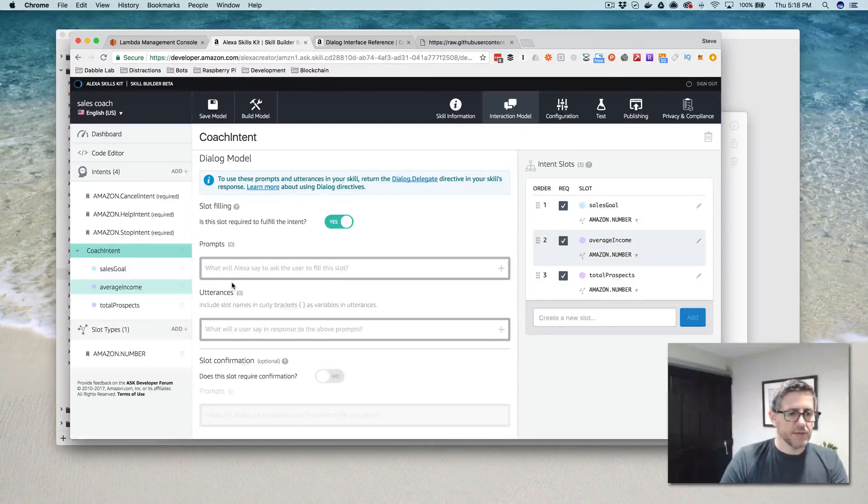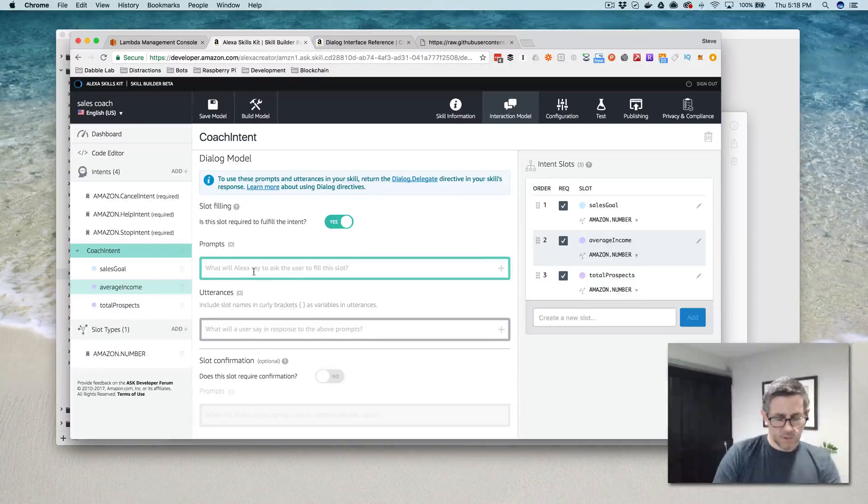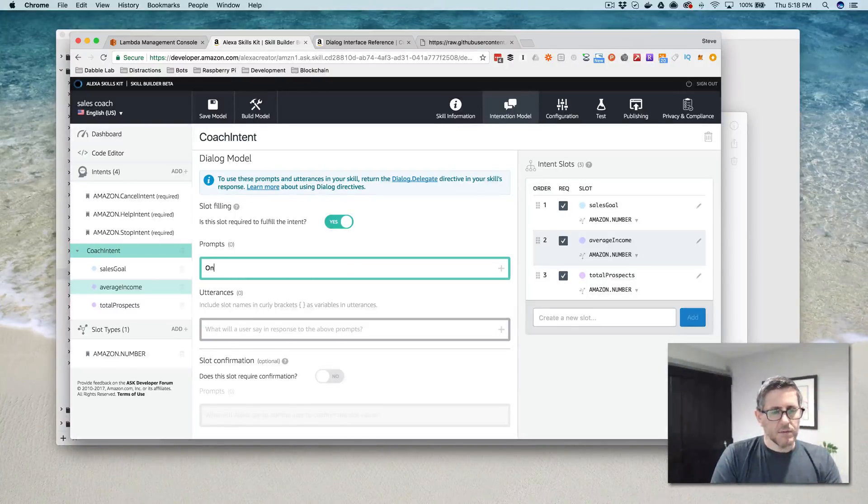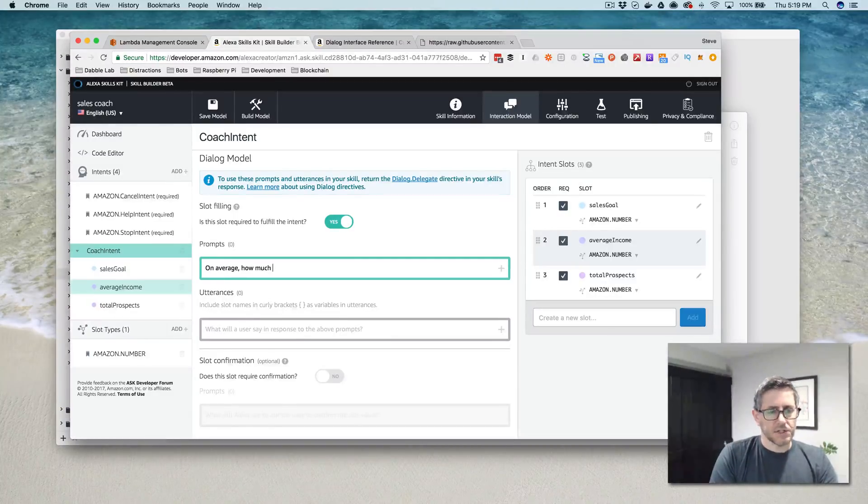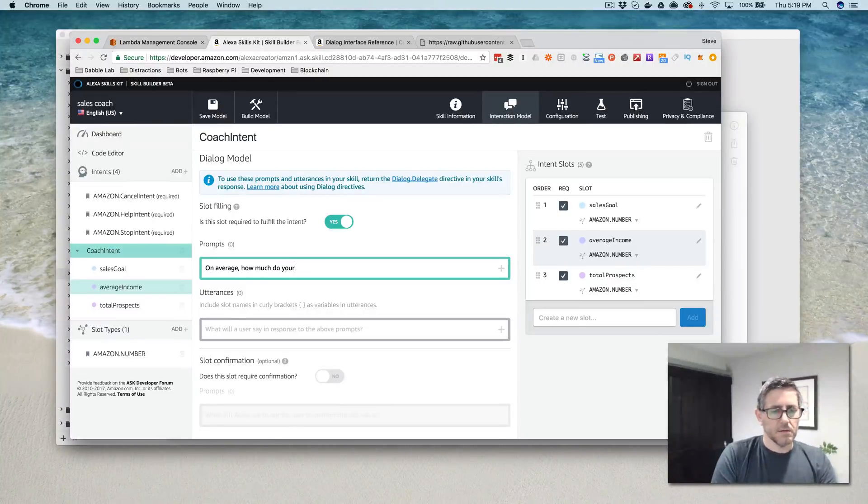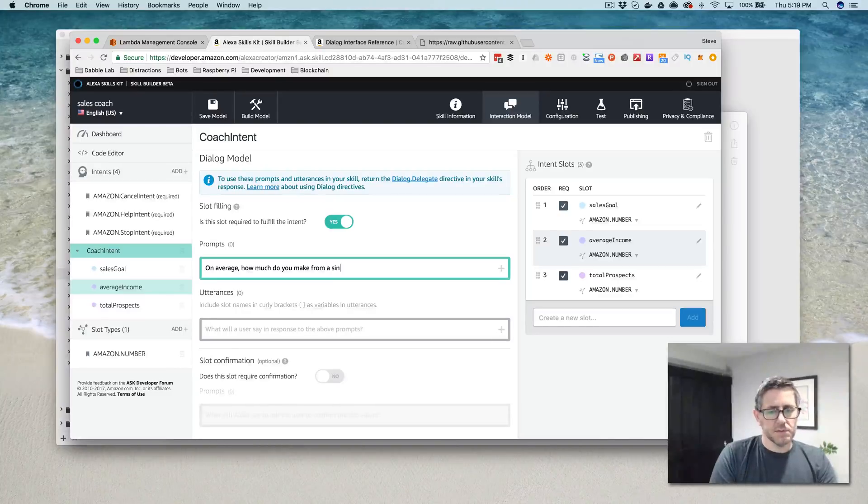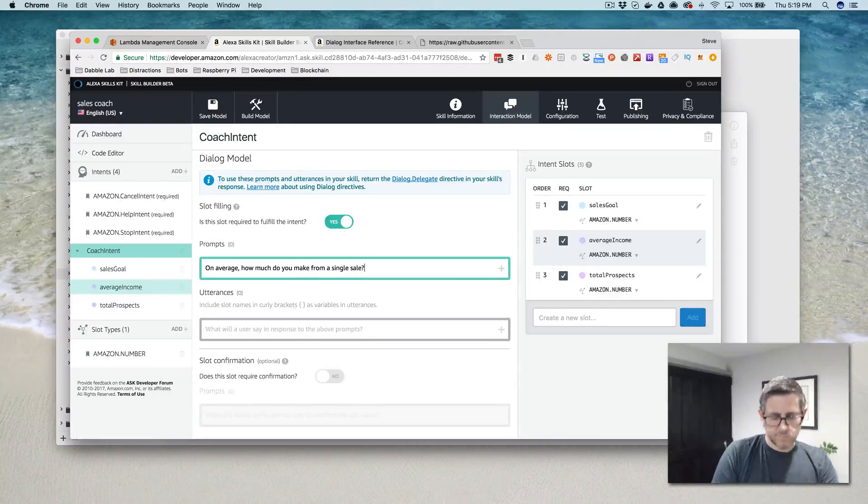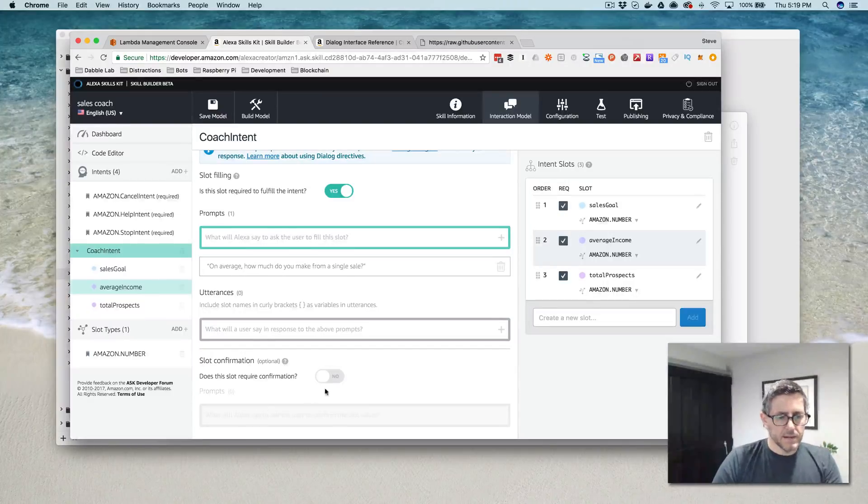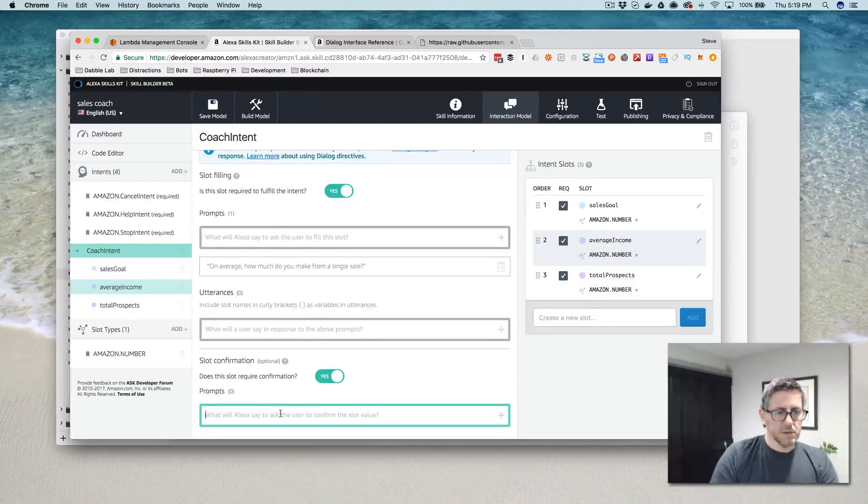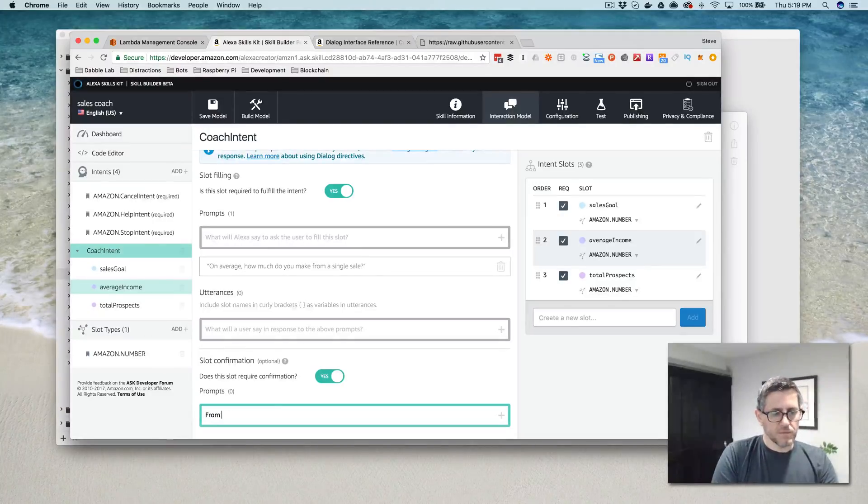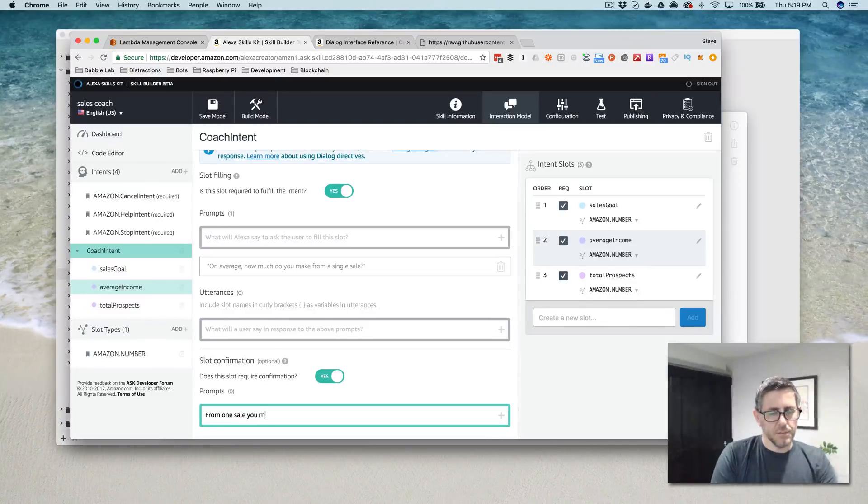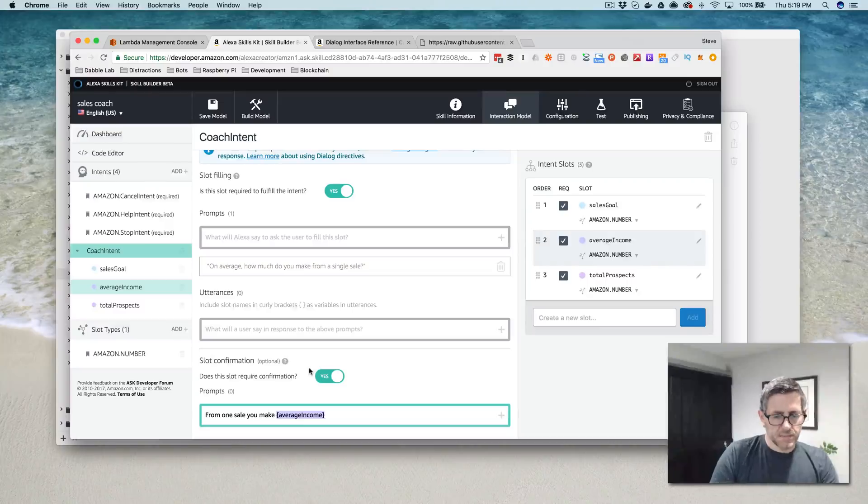So we'll go on to their average income and we'll ask, on average, how much do you make from a single sale? And we're going to confirm this also. I'll say from one sale, how much do you make average income?